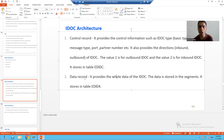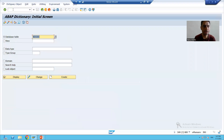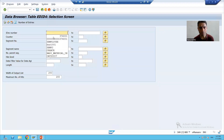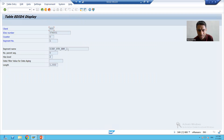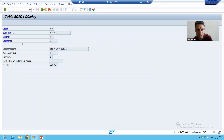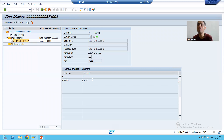Similarly, there is a table for the data record called EDID4. I will display this table — it clearly says 'IDoc data record.' Passing the same IDoc number, you can see the same segment information. The segment name is visible, and the data — values 2 and Rahul — is the same as what we saw in WE02. So the same data can be found in the EDID4 table.